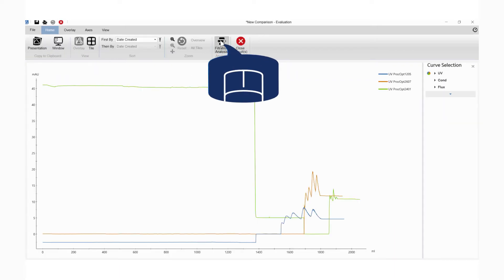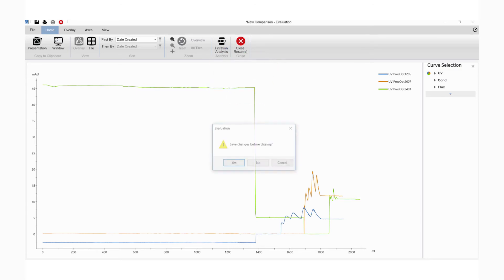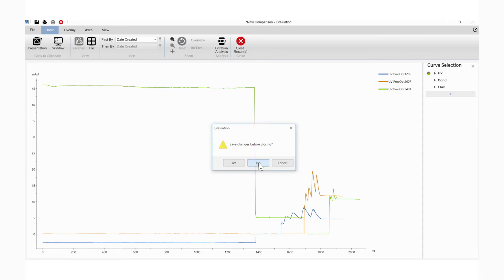Click Filtration Analysis to start the analysis. In the pop-up window, you can select to save changes and continue with the analysis.